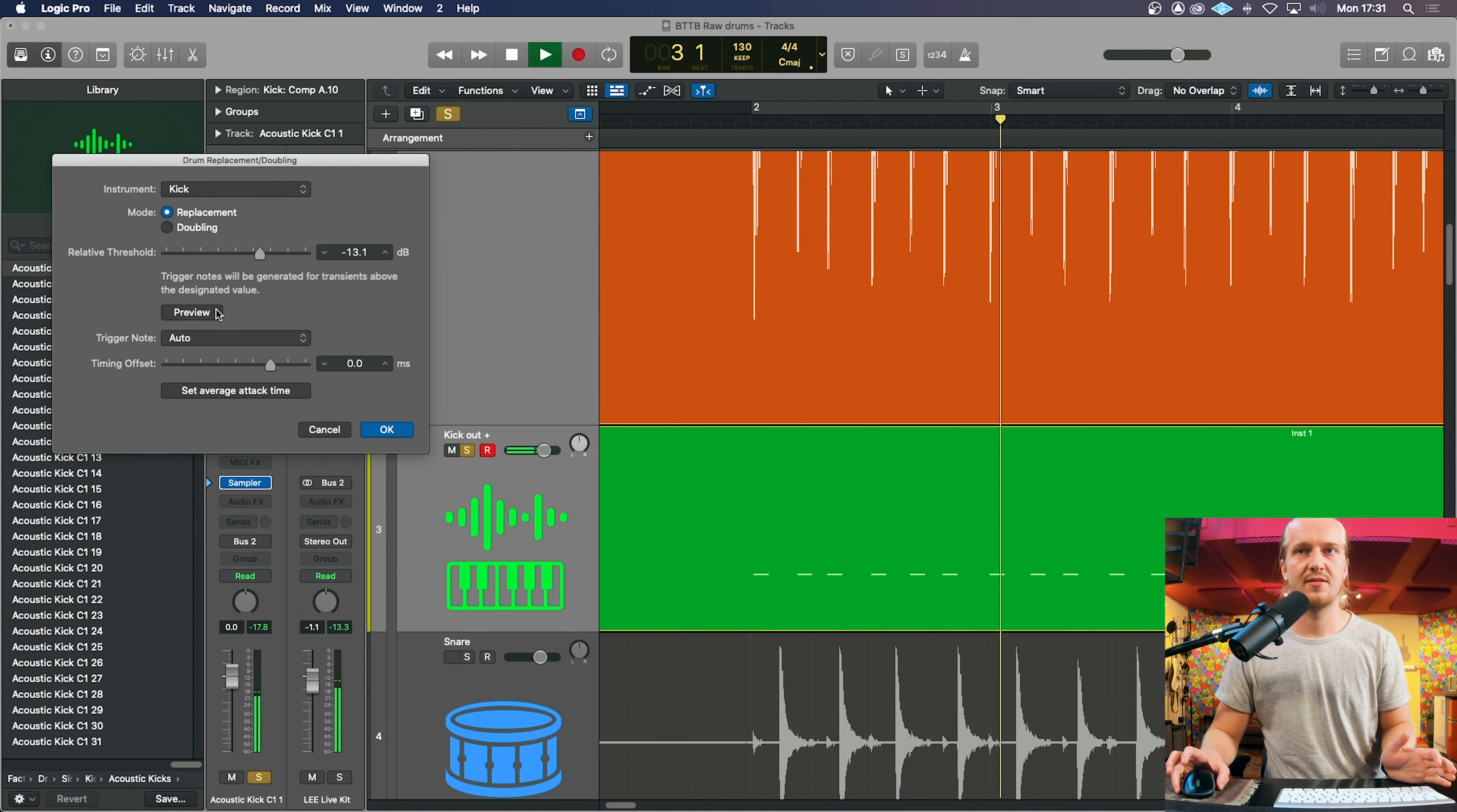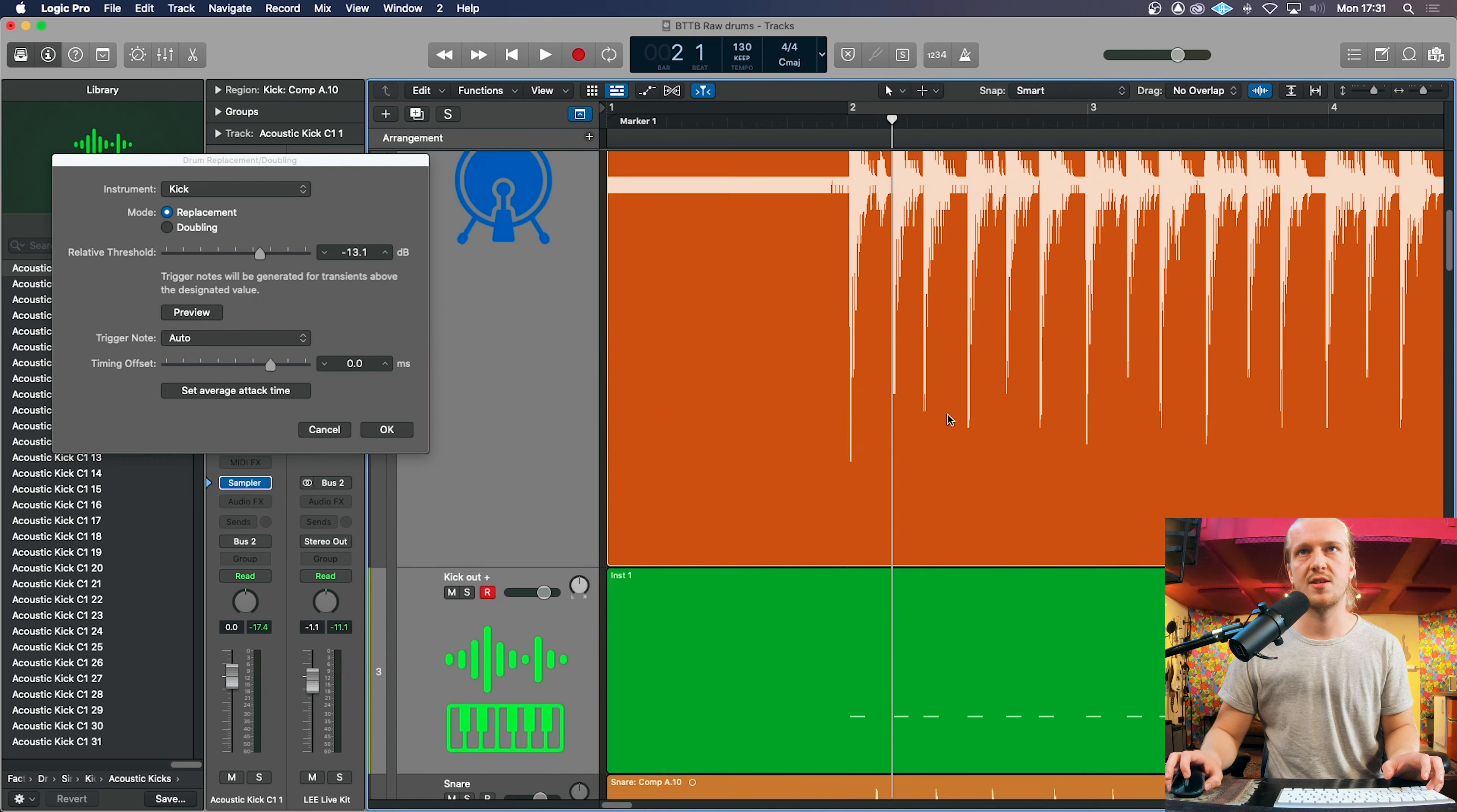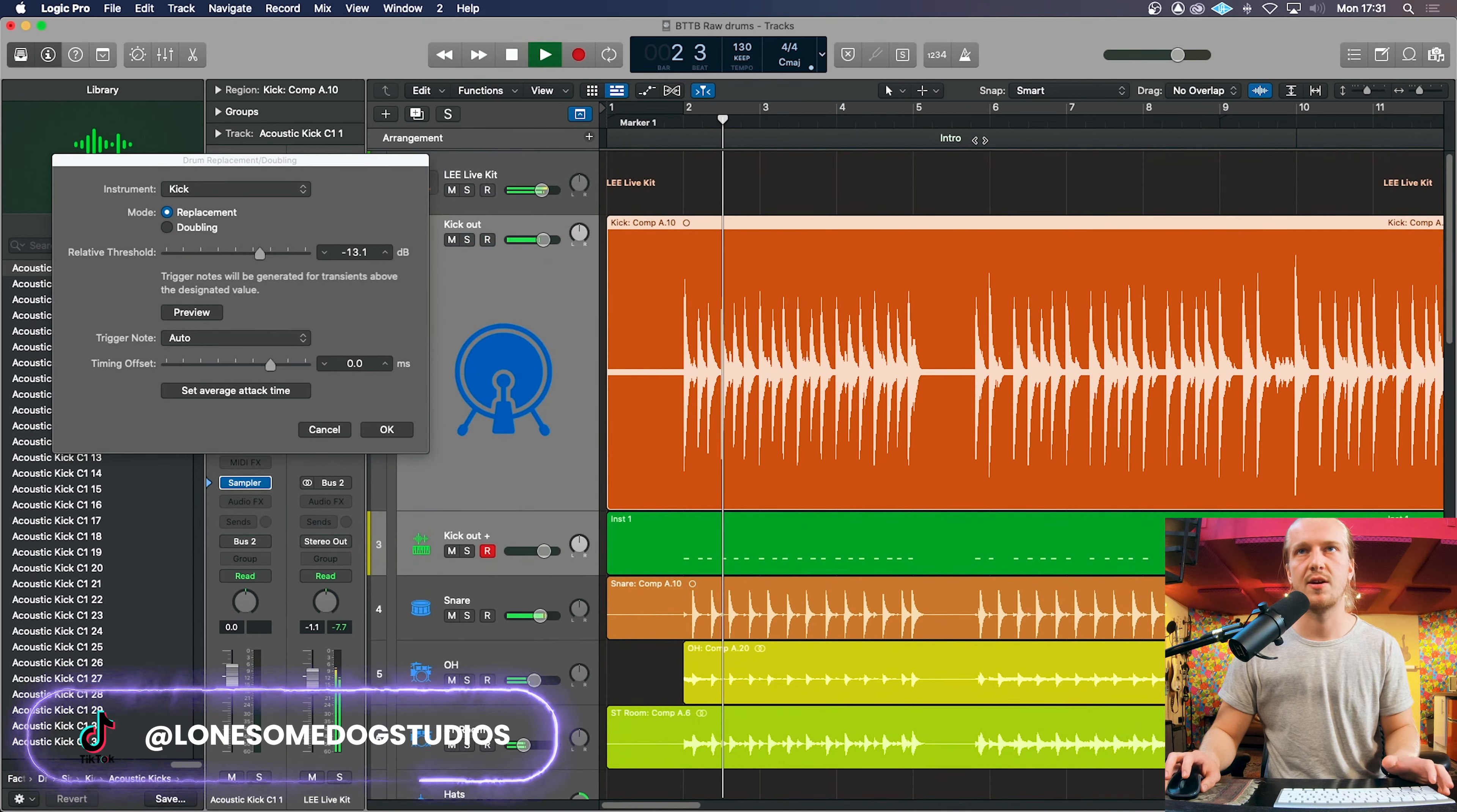This will play the track and we will eyeball it and listen out in case we've missed transients which it doesn't look like we have or we've got too many transients if it's capturing bleed of the snare or any other instrument that you've got going on in the background but it seems to be alright.